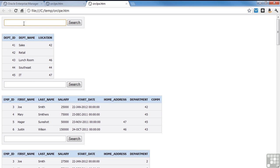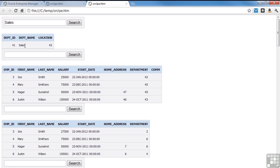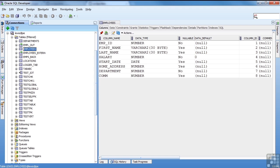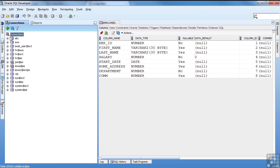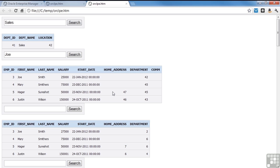I want to see Joe. So that's pretty much it for unloading data using SQL Developer.